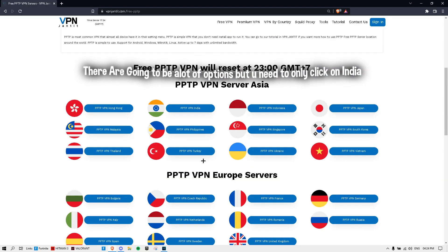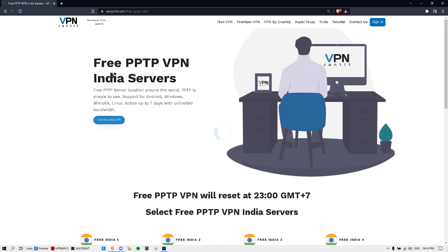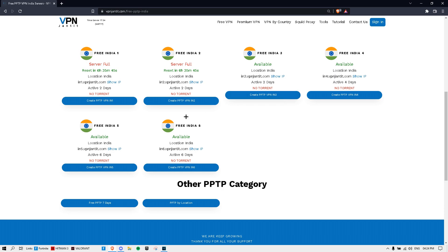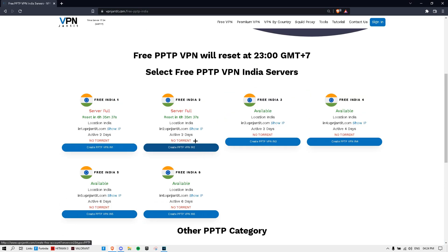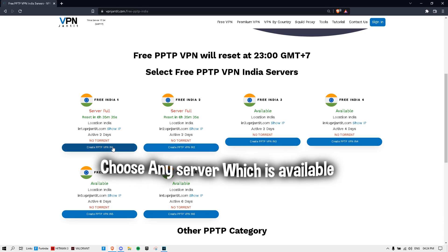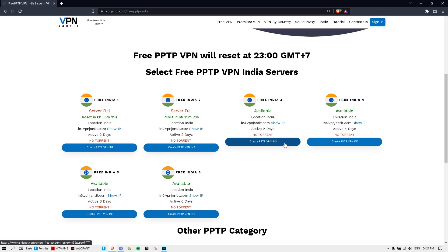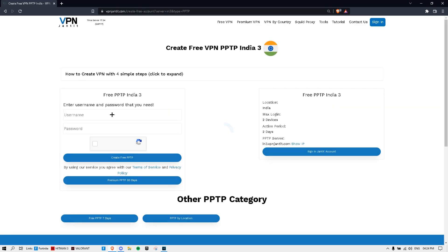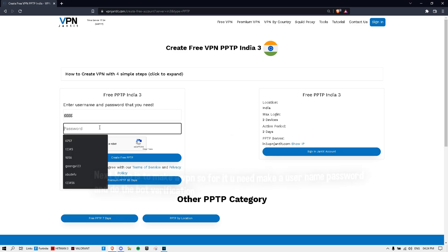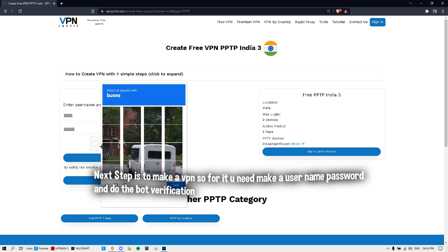From here you scroll down and you'll see a lot of options. If you're going to choose India, there'll be a lot of servers — one, two, three, four, five, six. Some of you will only have up to four and some will have up to six. We're going to choose any of the servers. Some are full so you'll have to use other ones. I'm going to use number three.